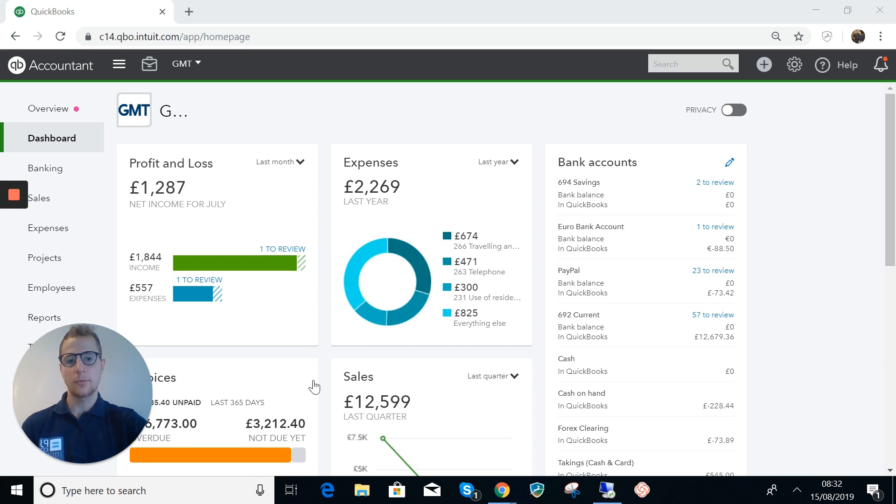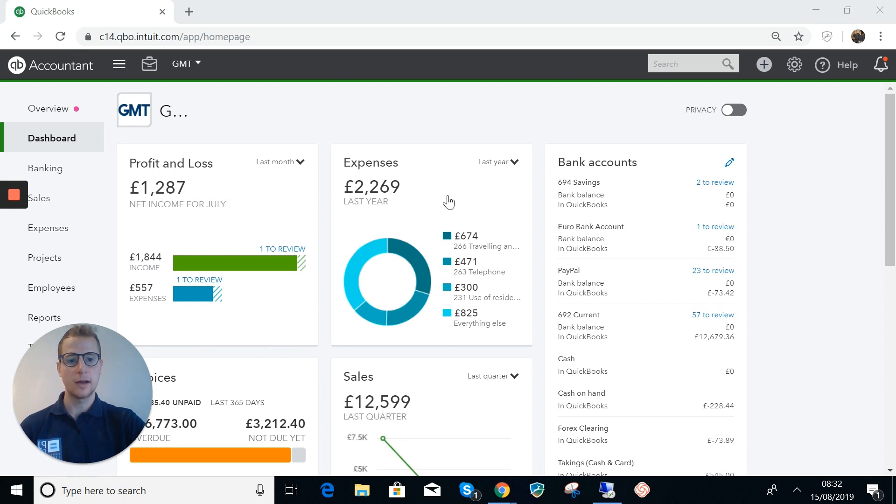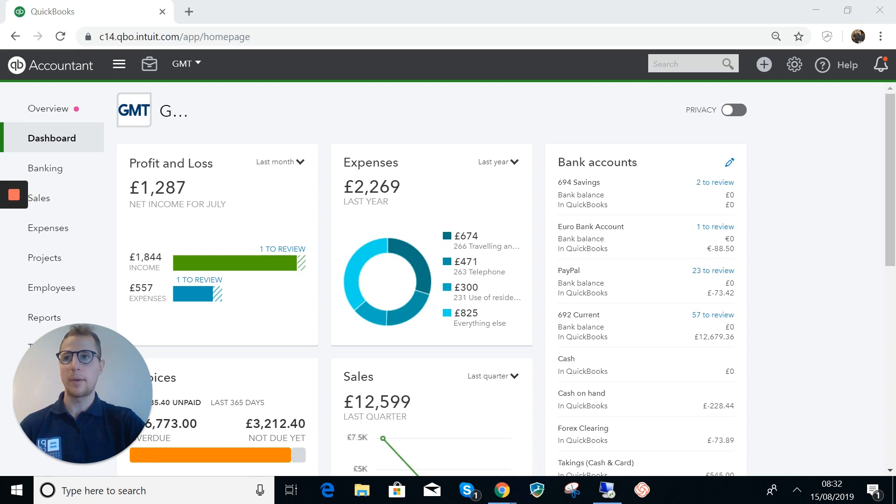And so we had to think of a way that we could use QuickBooks Online and get the VAT right for the margin scheme. So we came up with an answer and I thought I would share it because it's quite unique in terms of what we've looked at so far for VAT on QuickBooks.